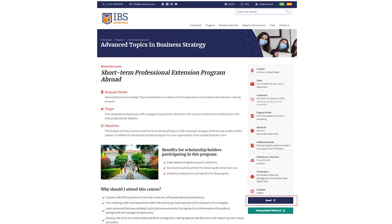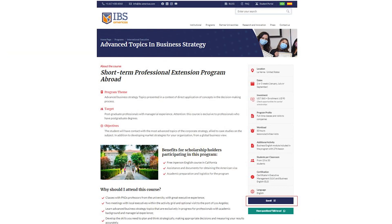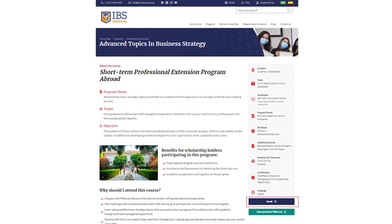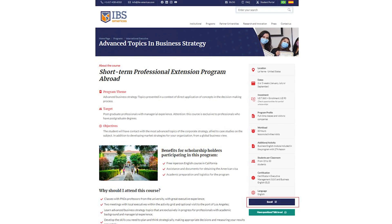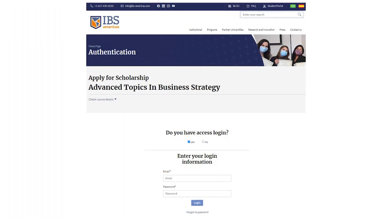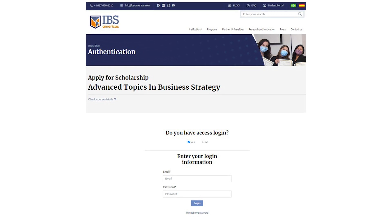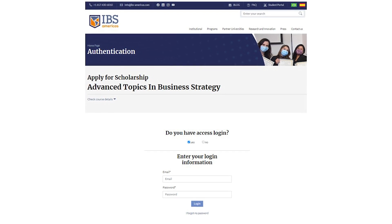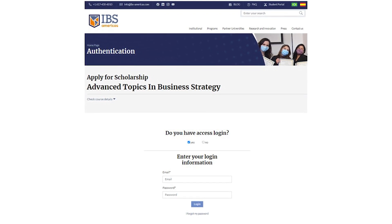When you find the perfect match, you must click on Enroll. If you already have a login, simply enter your email and password. If it is your first time, just fill in the registration information. At that point, the form will appear.